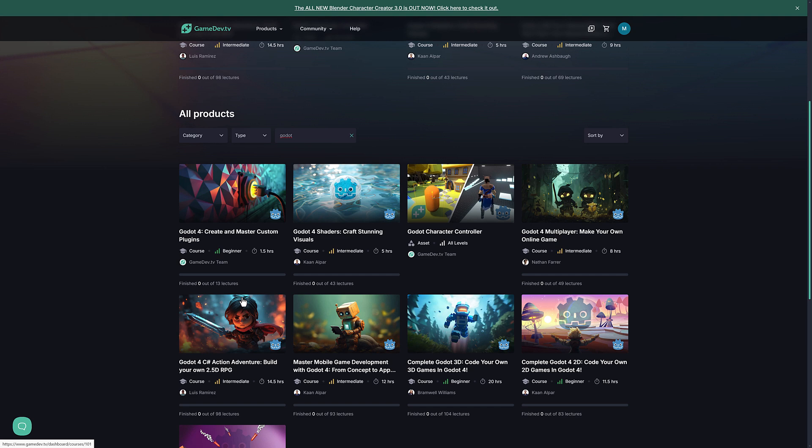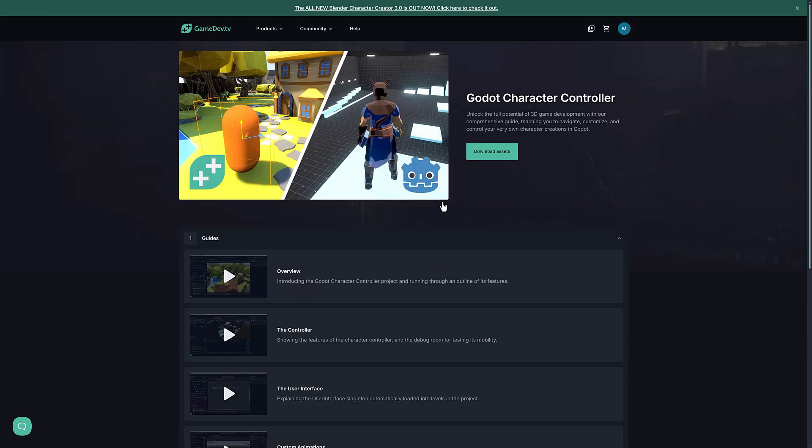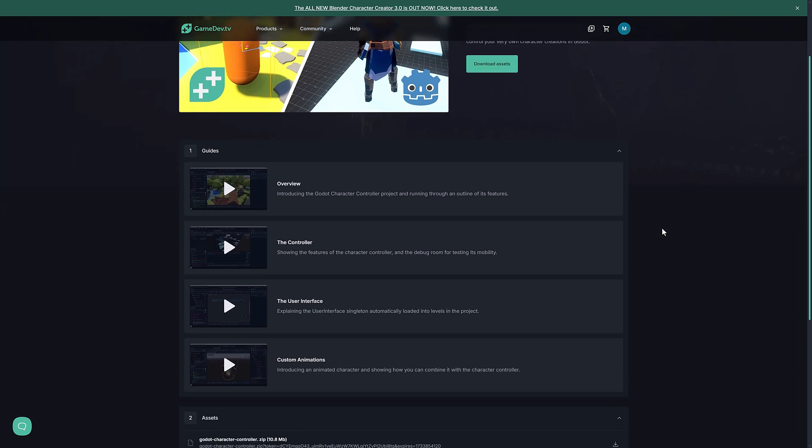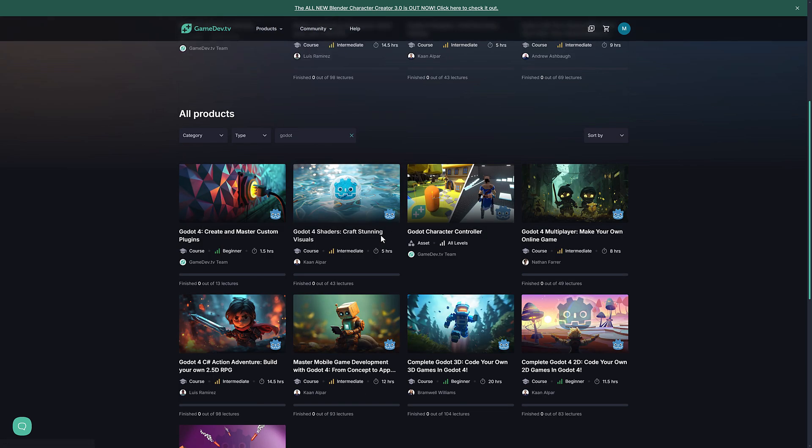Now, one thing you're going to notice is we have this guy right here. This is actually an asset. So this is a character controller you can download and use in your own project. You can download it right here. But even then, there are still a number of videos that basically walk you through how to use it, how it was created, and so on. But let's jump into one of the courses as an example.